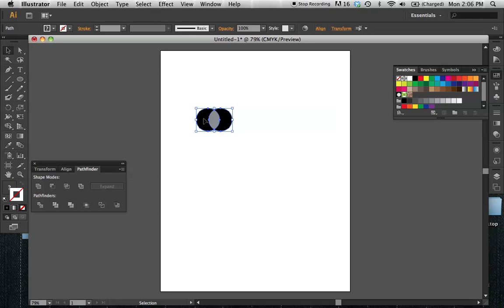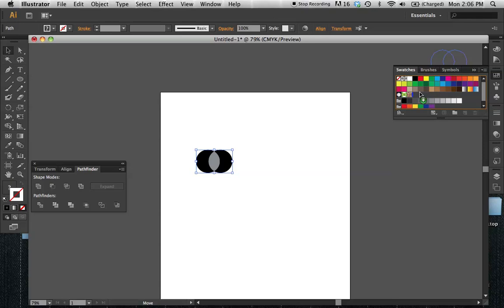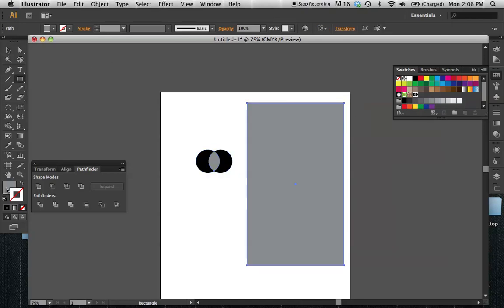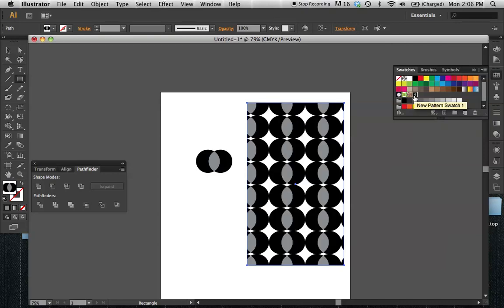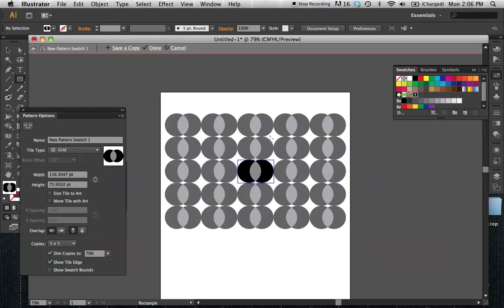To make a pattern from it, I'm just going to select it and drag it over to my Swatches panel. You'll see there's a new little swatch here with my shape. If I want to make a shape and select my pattern for the fill, there it is. Now if I want to define how my pattern is repeating, I can double-click on it in the Swatches panel and the Pattern Options will show up.